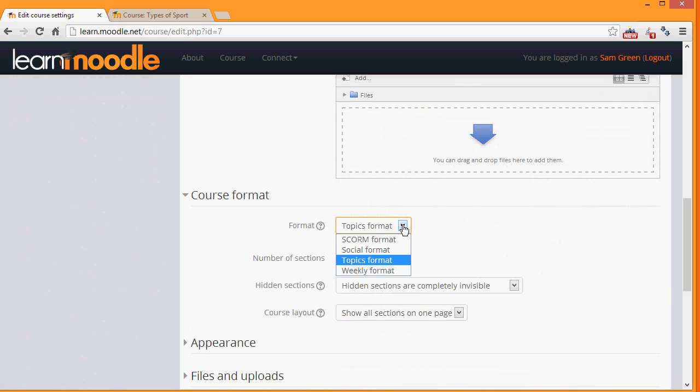We can also select to have Weekly Format, where the sections are named as weeks. Social format, which is basically one big message board just for discussing. Or SCORM format, which would just allow you to add one particular SCORM package.